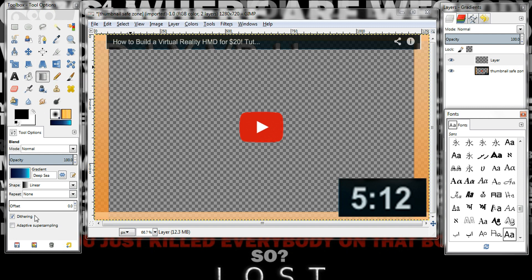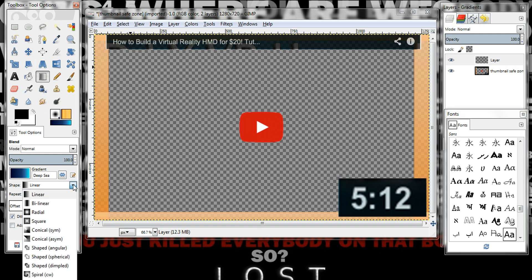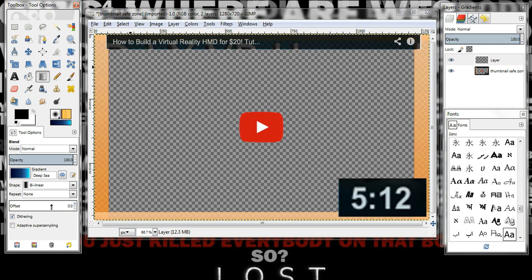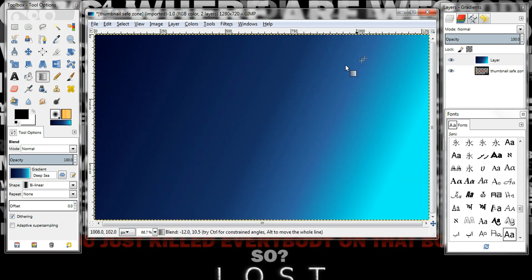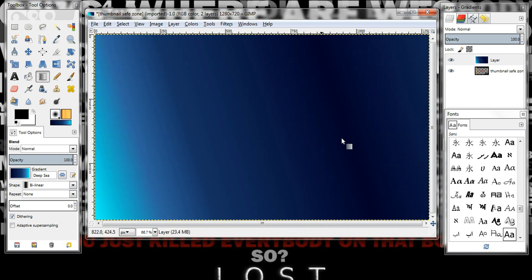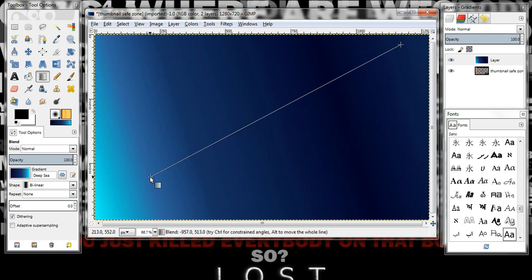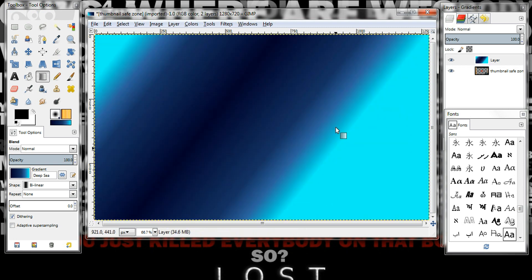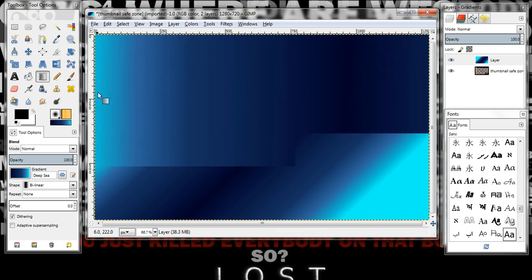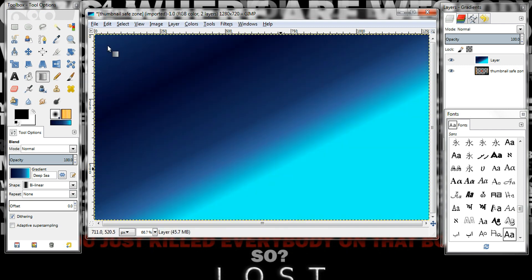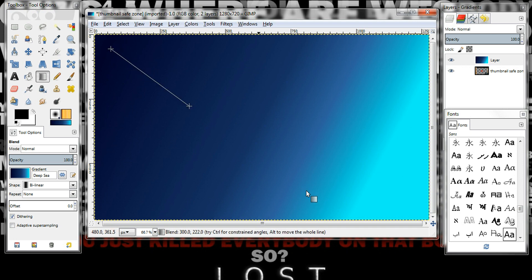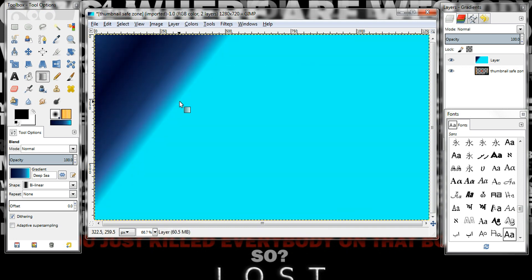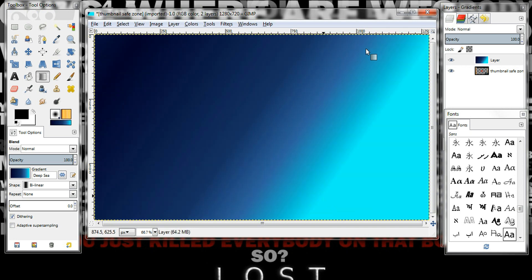So this is the gradient brush or whatever, and there are different shapes that you can do — I think I'll do linear. You know, just kind of do whatever you want. There's just so much that you can do — you don't have to do a gradient, you can put a picture, you can do whatever. This is just what I like to do sometimes.